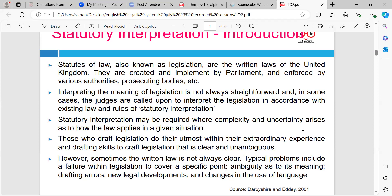What does it mean when we talk about the meaning of legislation not always being straightforward? When it says the meaning of interpretation is not always straightforward in different cases - it's not clear. Why might it not be clear? Is it because there are some things that might contradict itself?